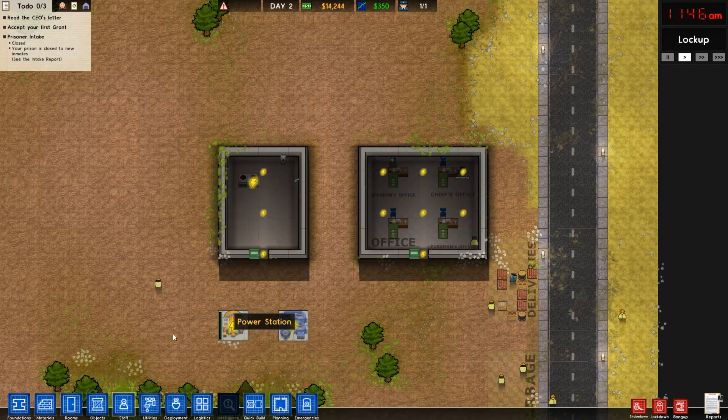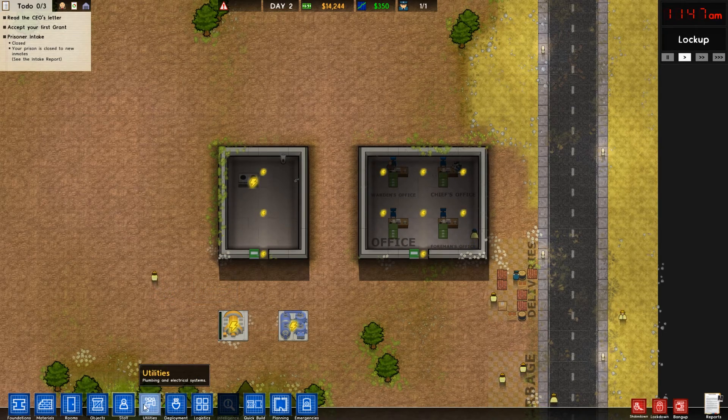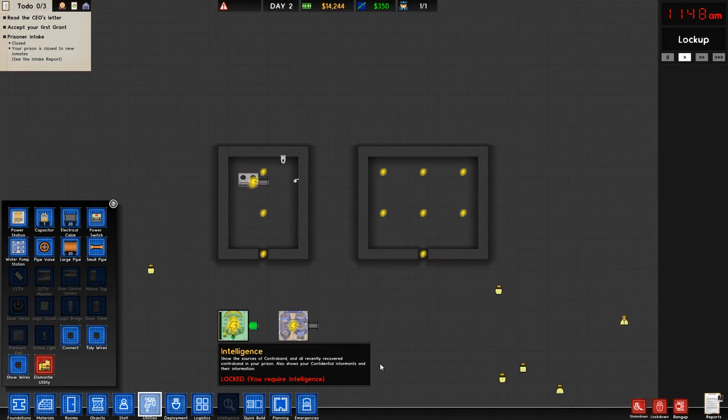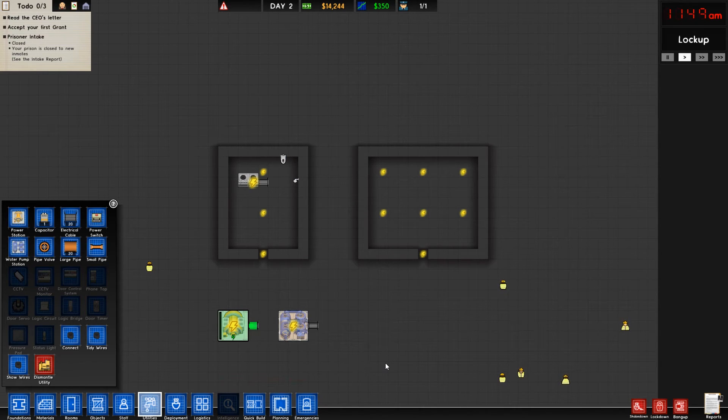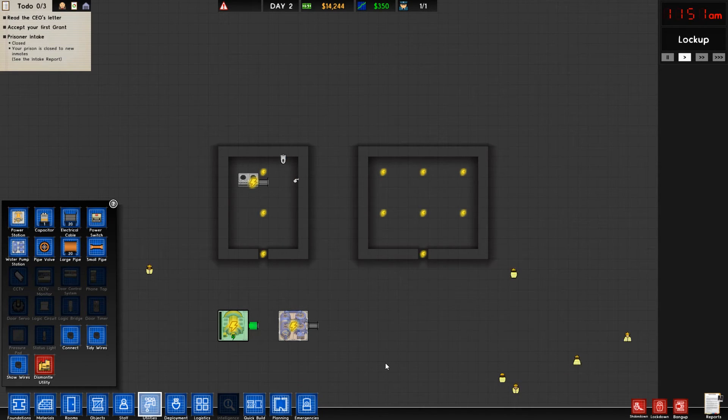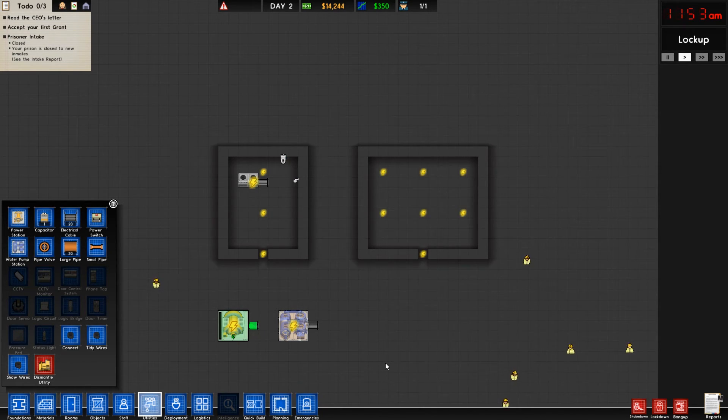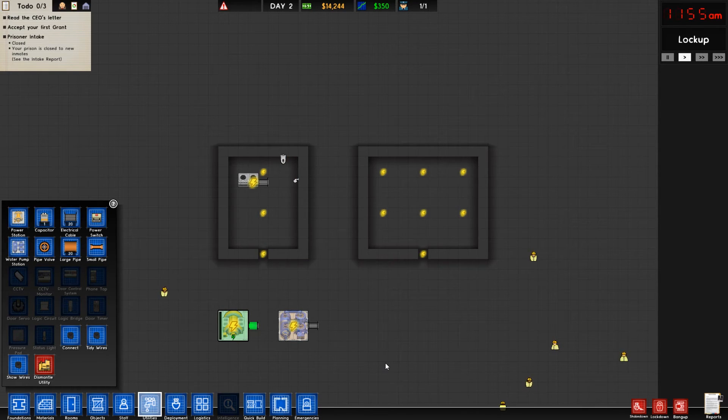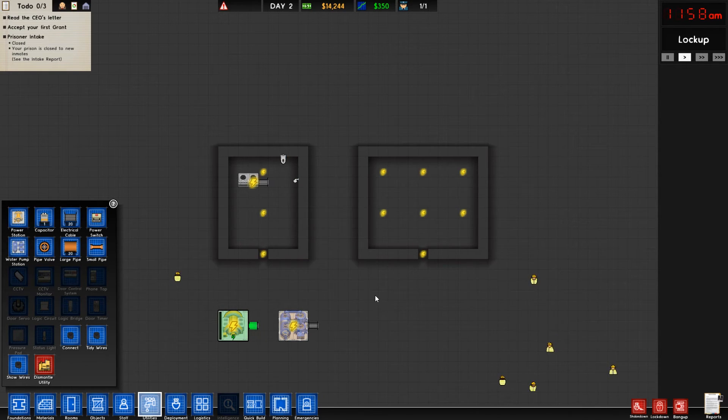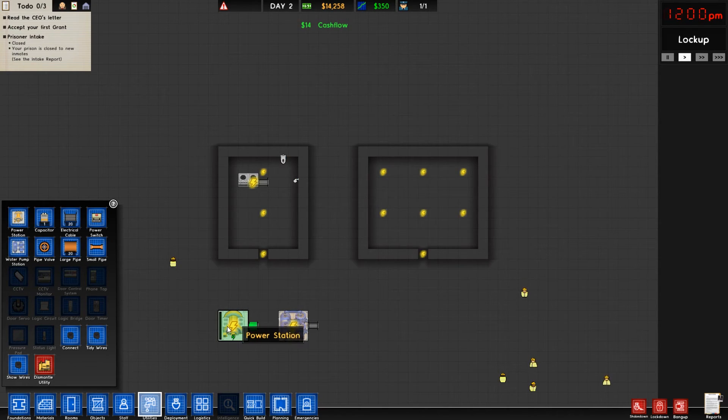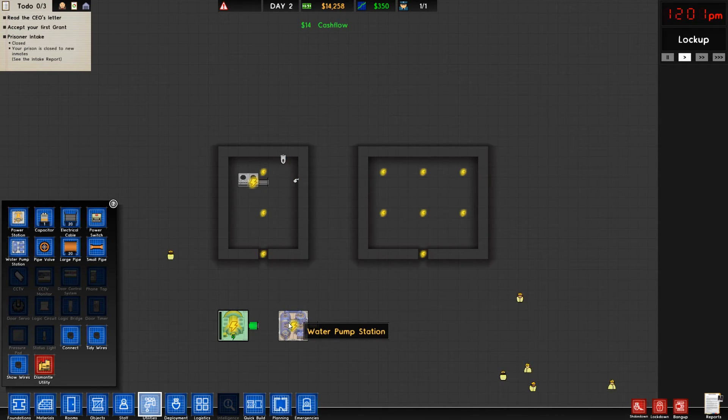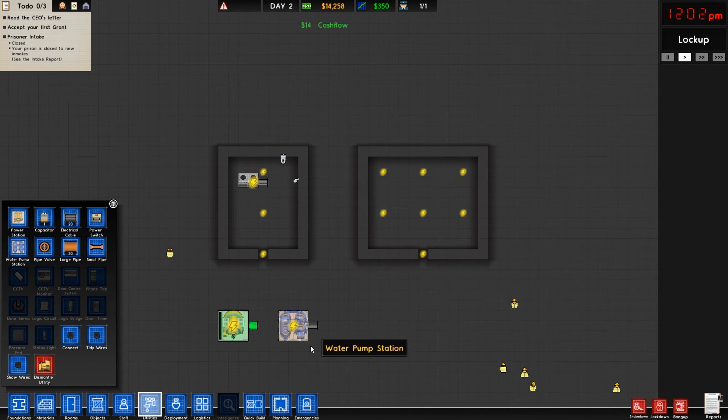The utilities tab is an interesting tab because it brings us into a new view where we can see where we need electricity, where we need water, and how we're going to get them there. After building our power station and water pump station, you'll see some little icons blinking here - we've got electricity and water needs.